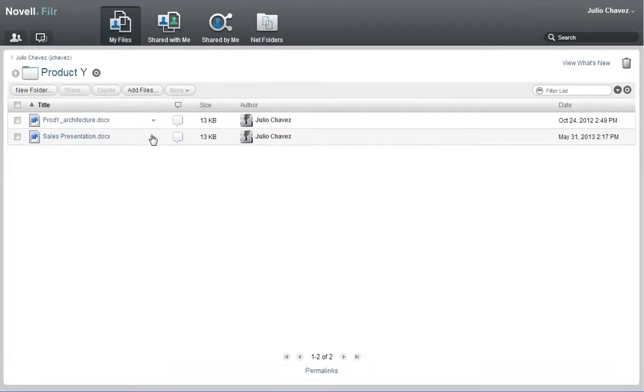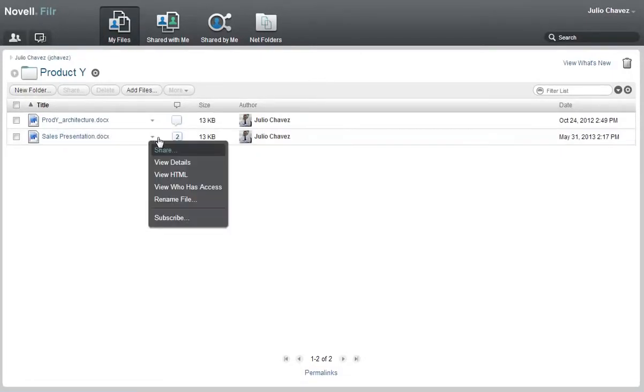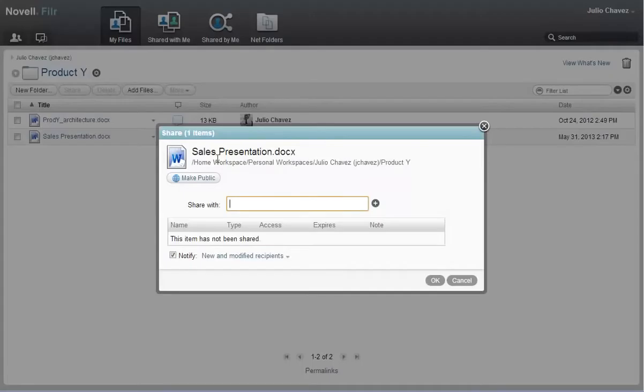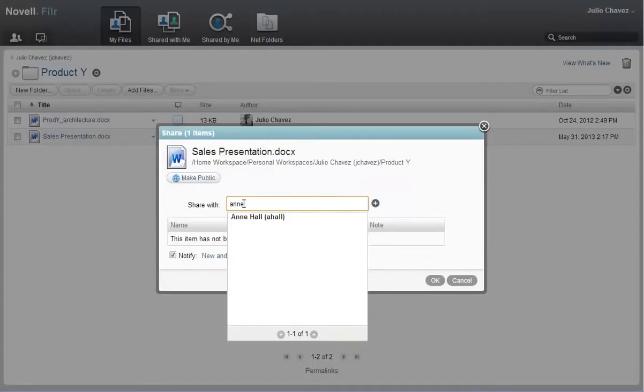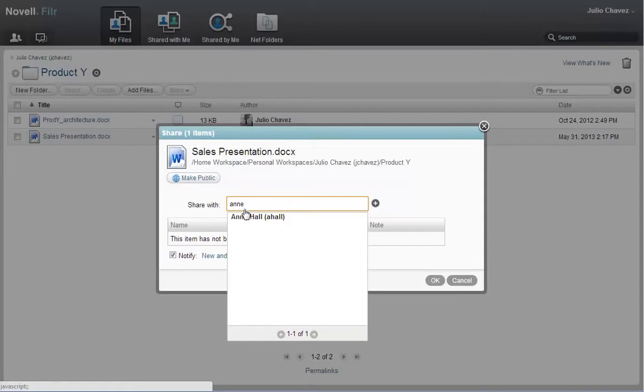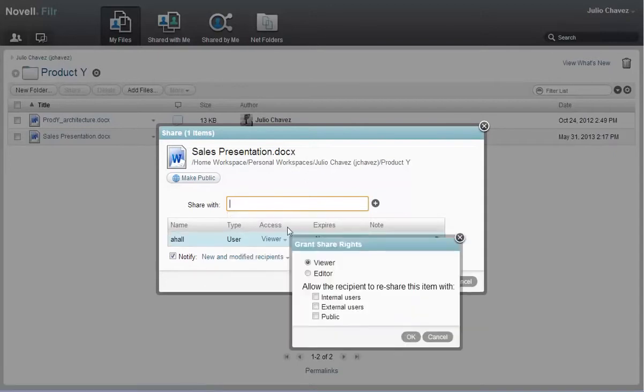First, Julio shares the file with his coworker, Ann. Julio begins typing Ann's name. Because Ann is an Acme employee, her name appears in the drop down list. Julio clicks it when it appears. He gives her rights to edit and re-share the file.